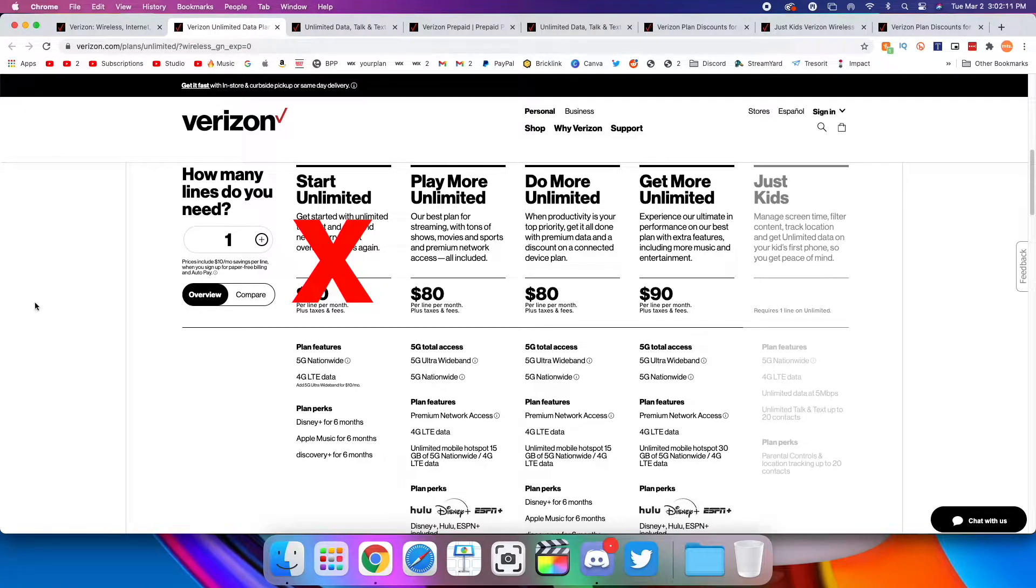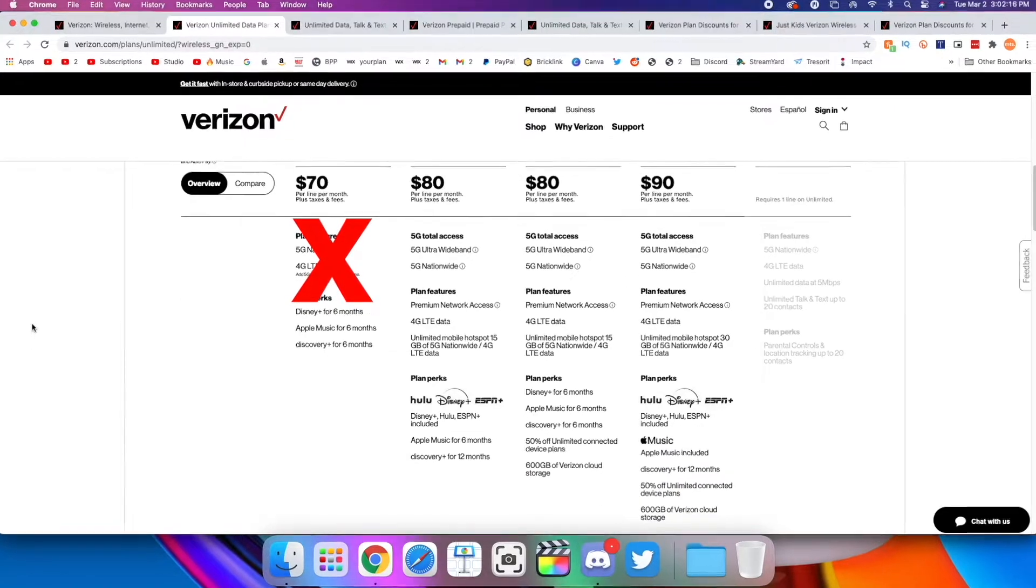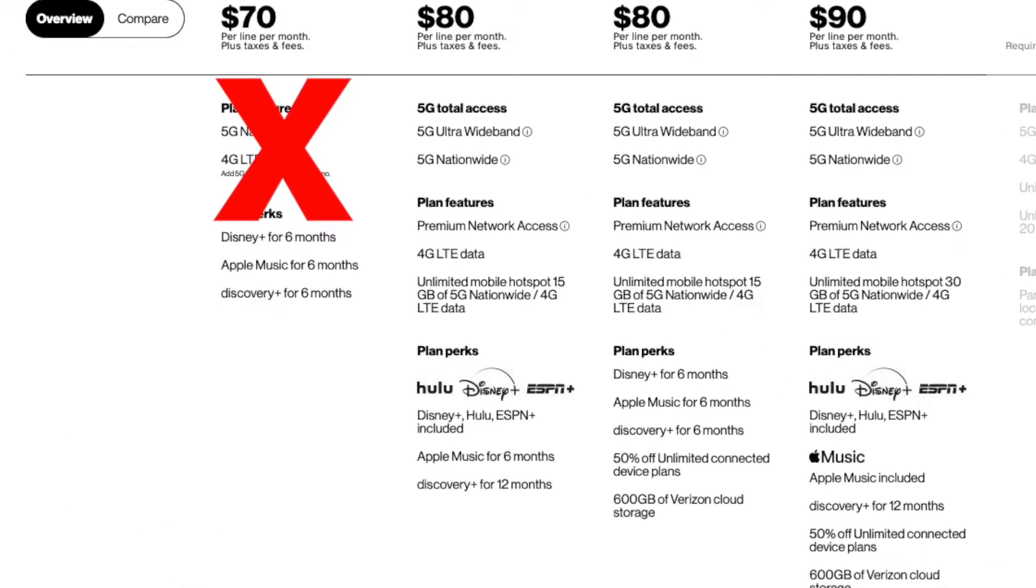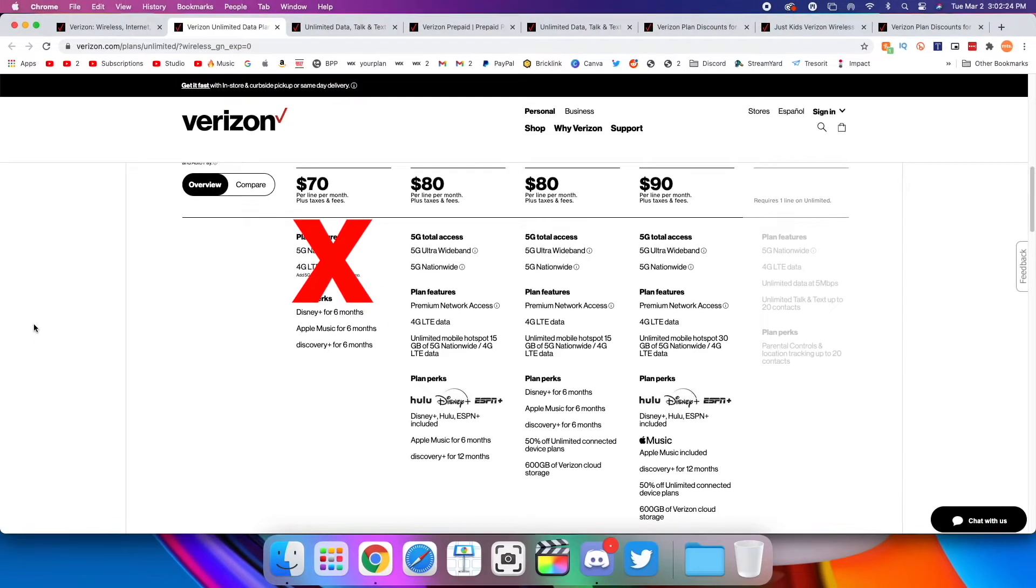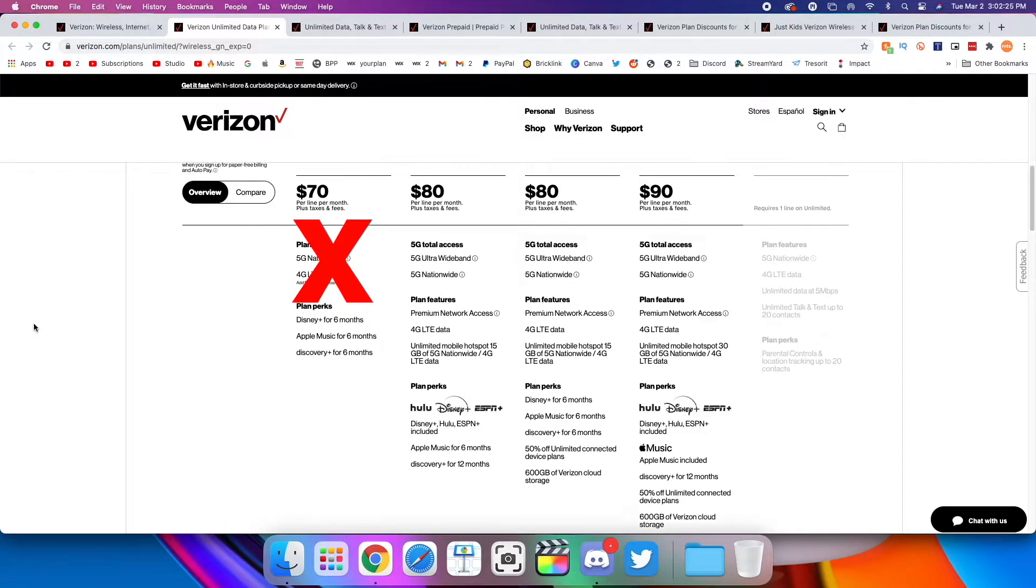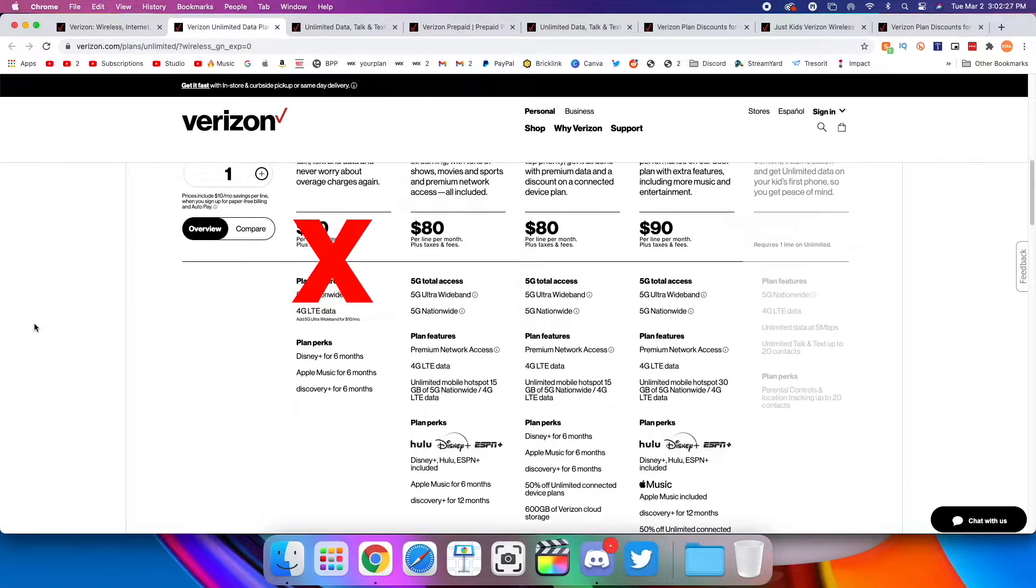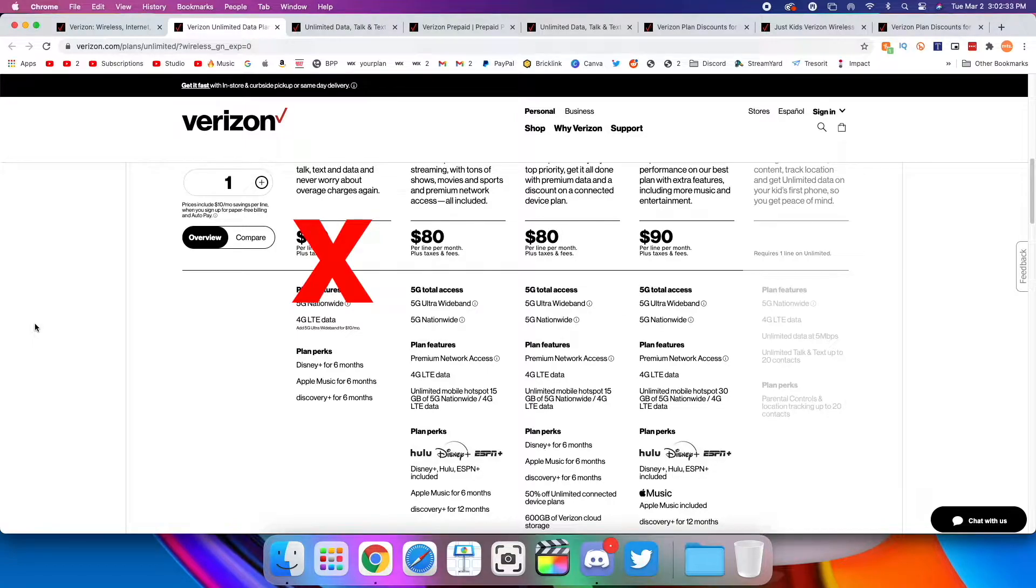But taking a look at the three other plans, I personally think the best one is the Play More Unlimited simply because of the included perks. So you're getting Disney+, Hulu, and ESPN+, an Apple Music six-month trial, and Discovery+ for 12 months. I think that's a pretty good combination of streaming services. You pretty much get everything you need with this plan, as well as 50 gigs of priority data on the Verizon network and 15 gigs of hotspot.